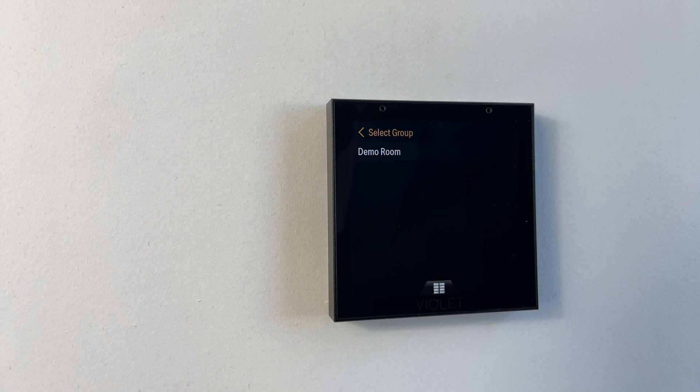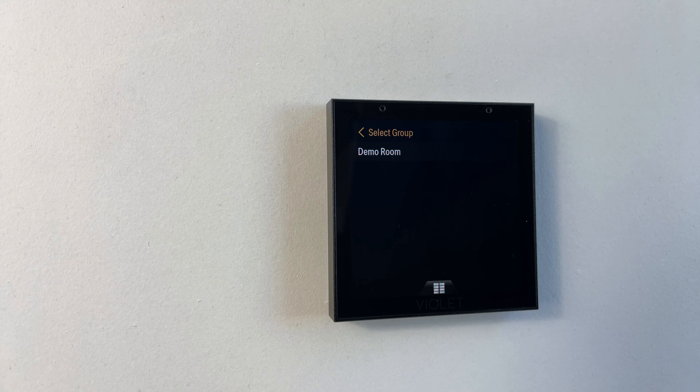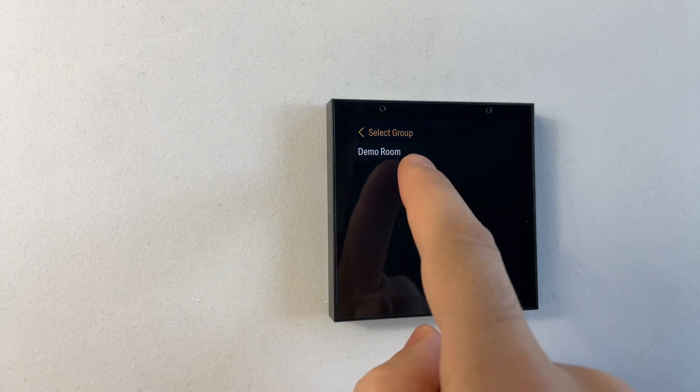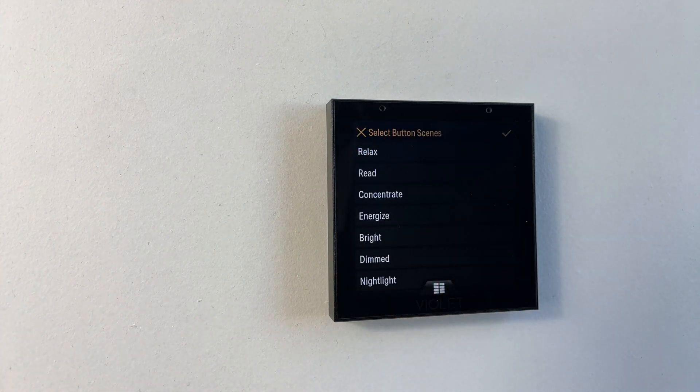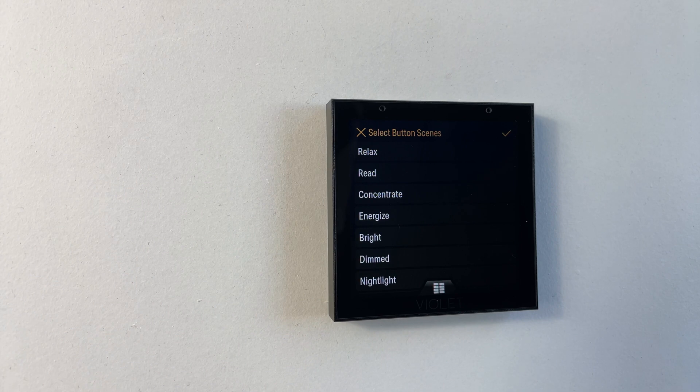In this demo we only have one room but if there was more they would be shown here. So now we simply tap on the room we want and we'll be presented with a list of scenes from that room.